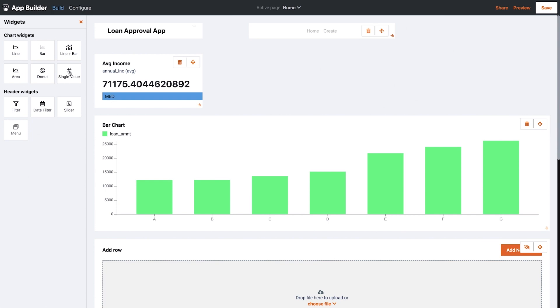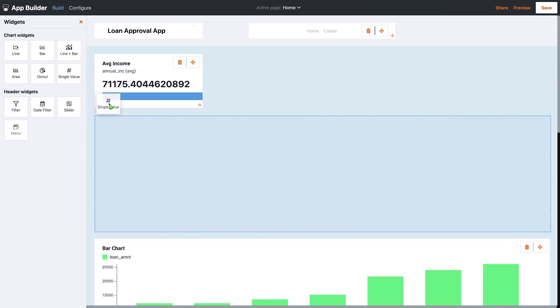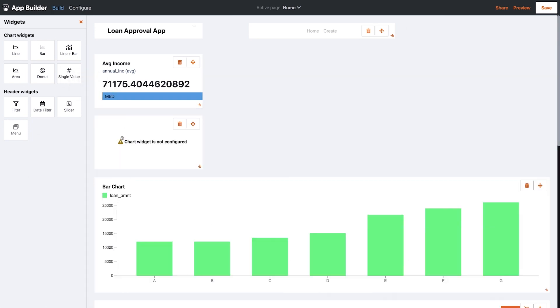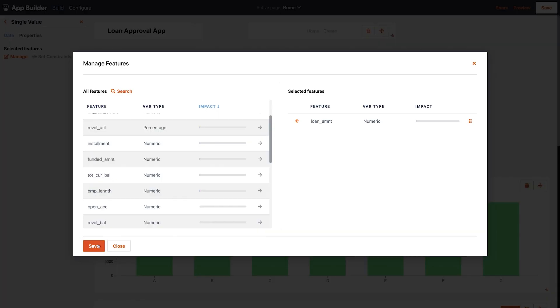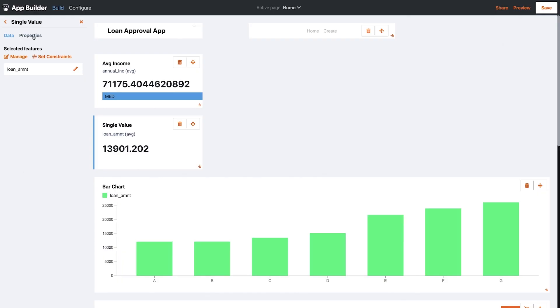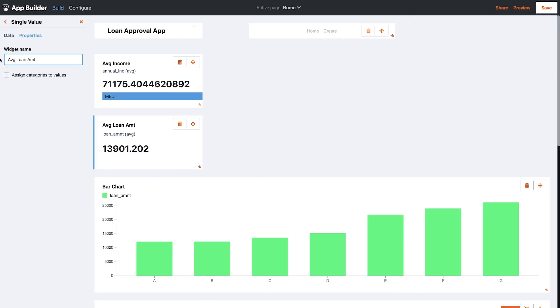Let's add another tile and configure that one too. You get the idea. In no time at all, I can build out a rich dashboard for Aina to use for her new applicants.